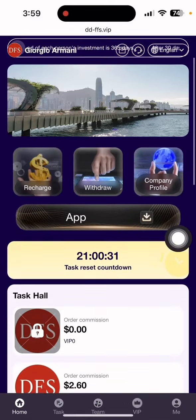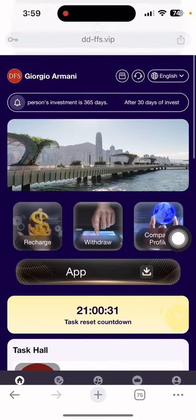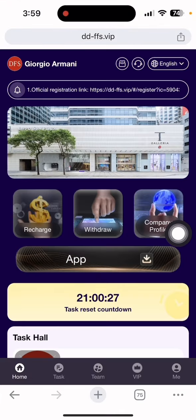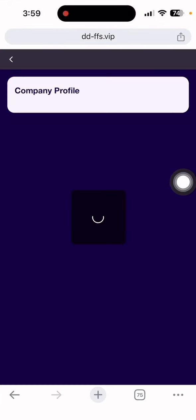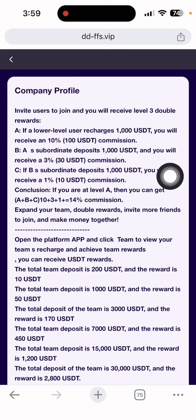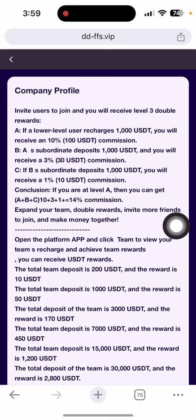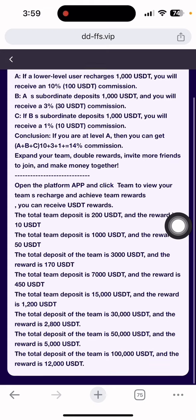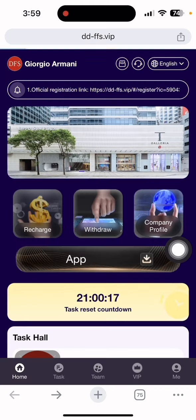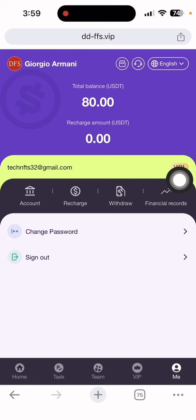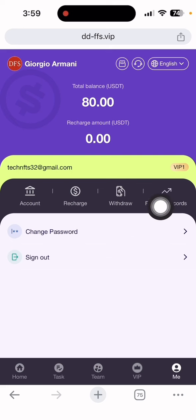Let me show you the company profile. You can see there's a 200 USDT reward. If you deposit, you can get rewarded up to 10 USDT. If your team reaches 1000 USDT, you can get rewarded up to 50 USDT. In the main section, you can see my level is VIP1, and there's a recharge section.